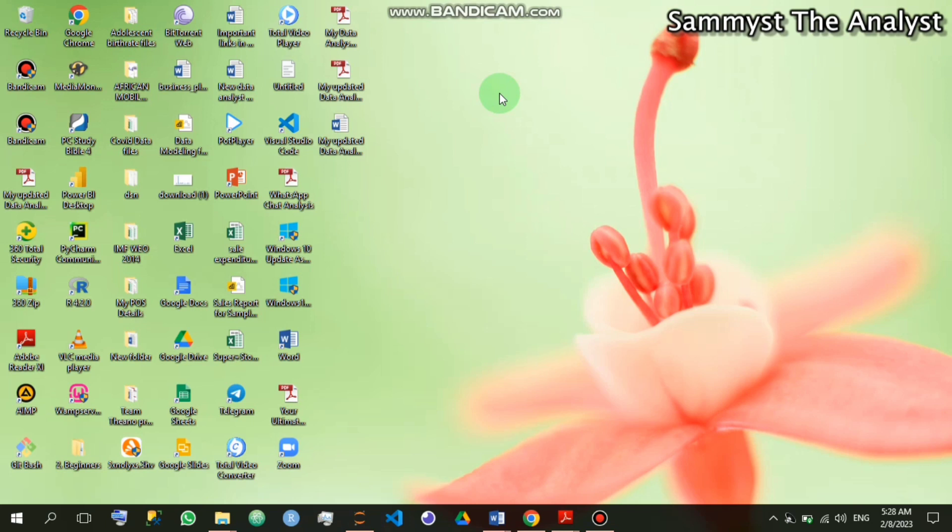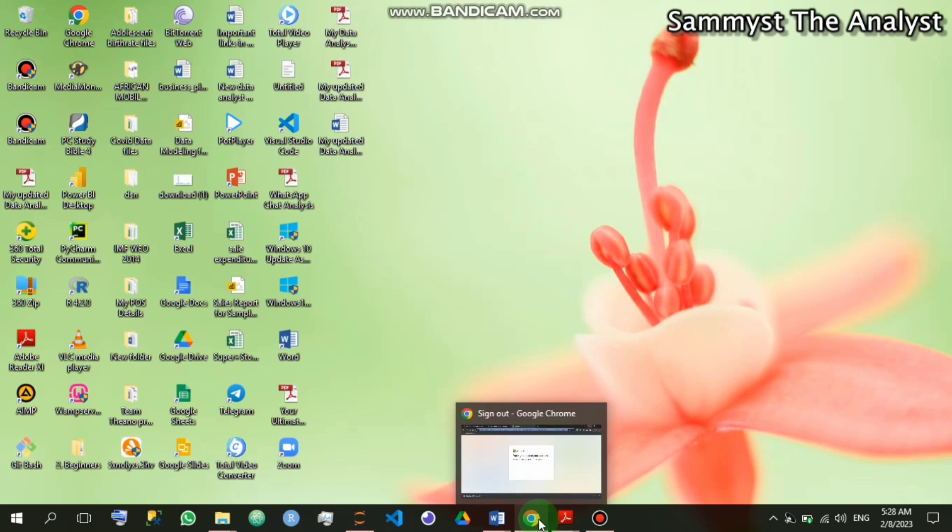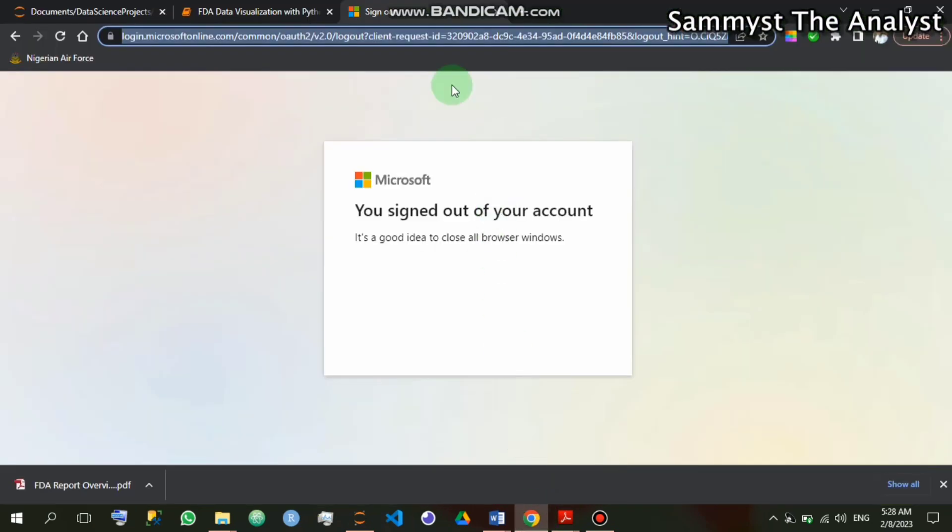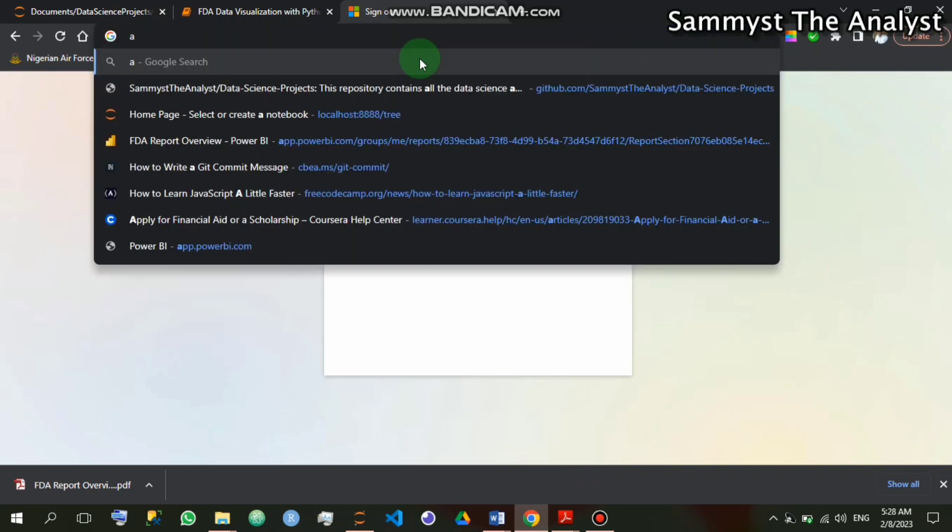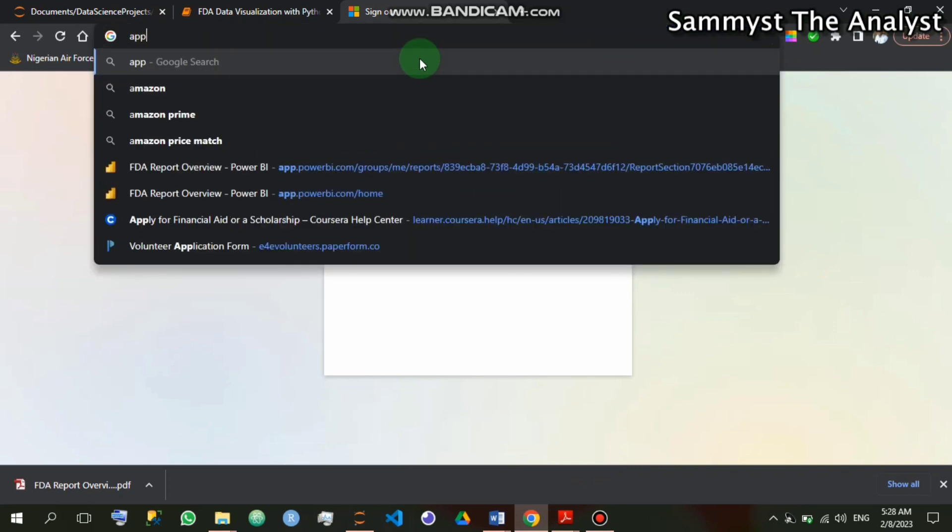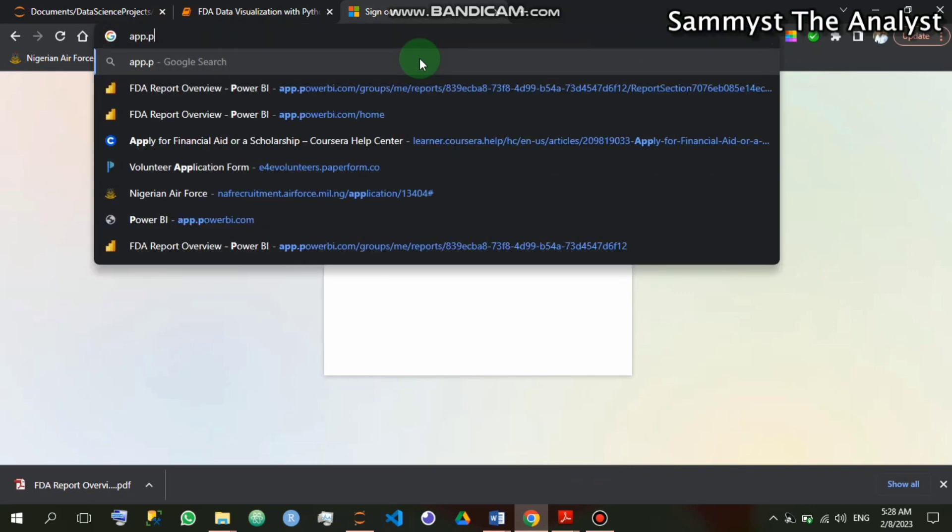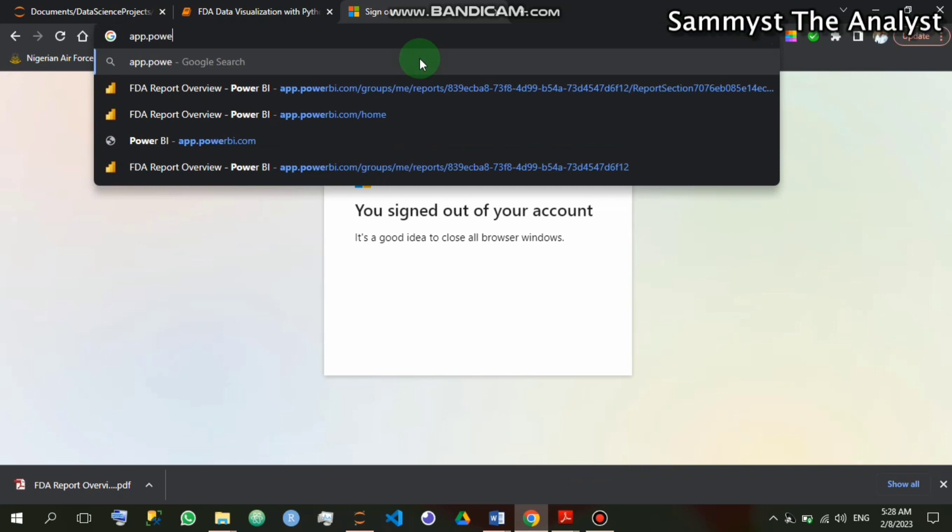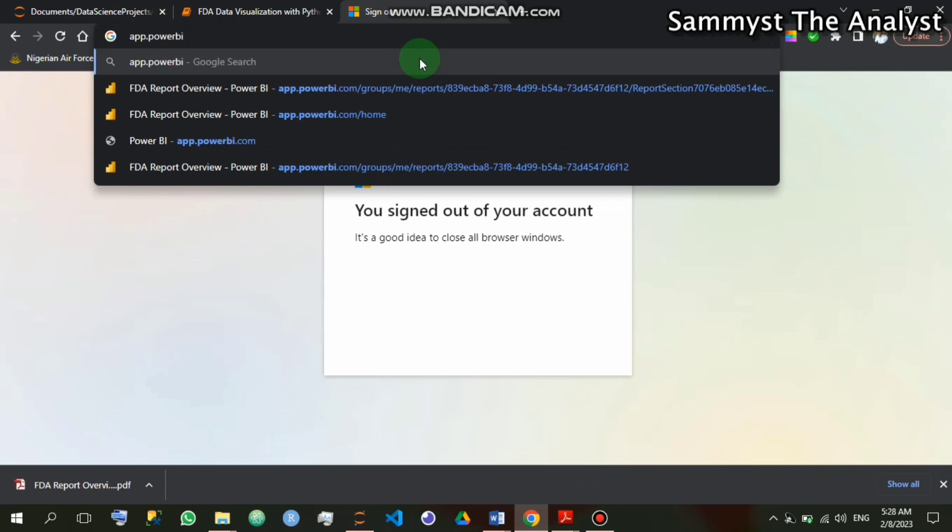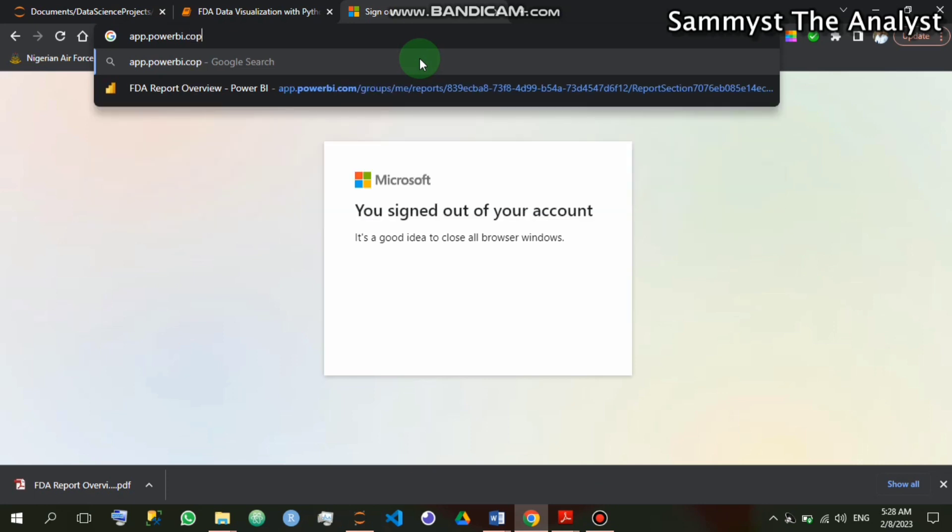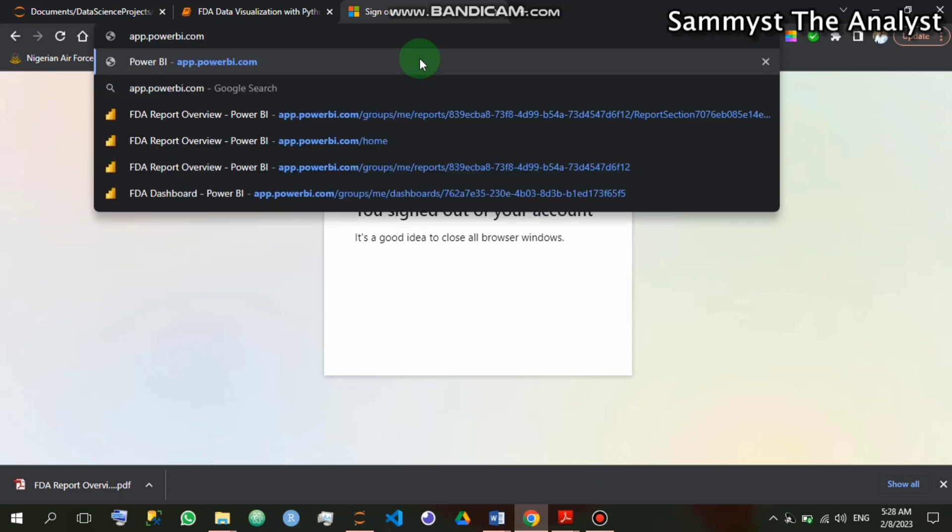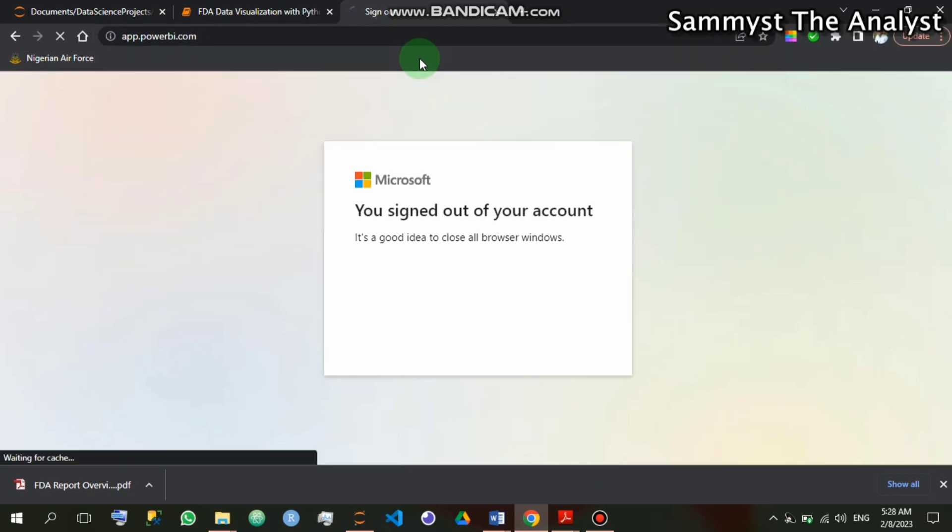So let's get started right away. I will go to my browser here, then I will type app.powerbi.com and click on it.